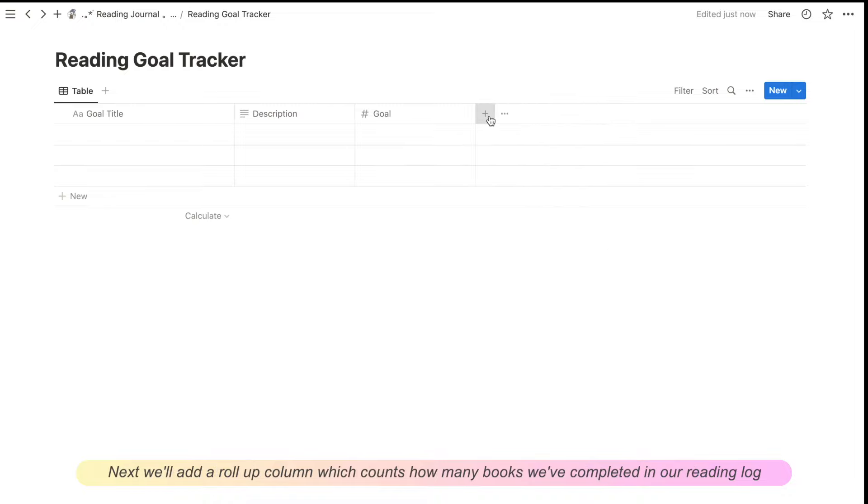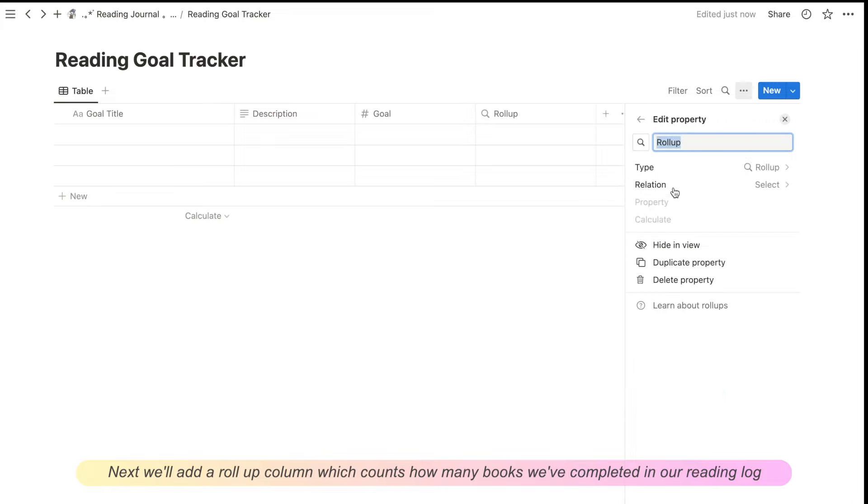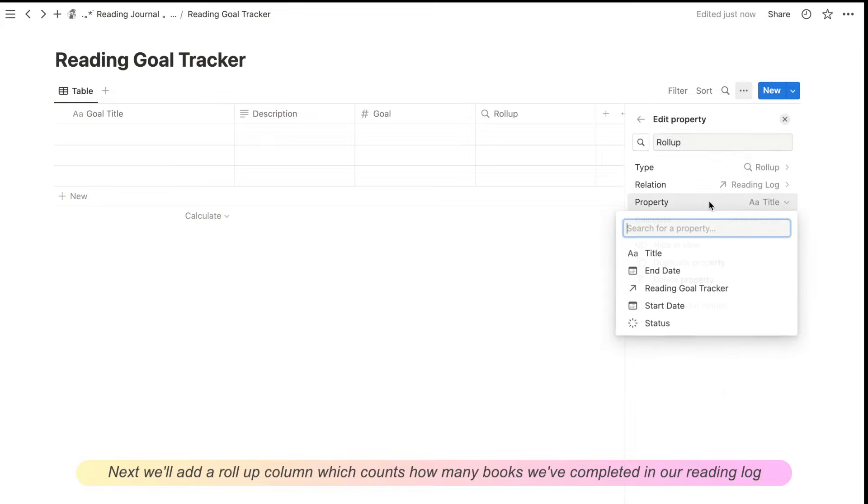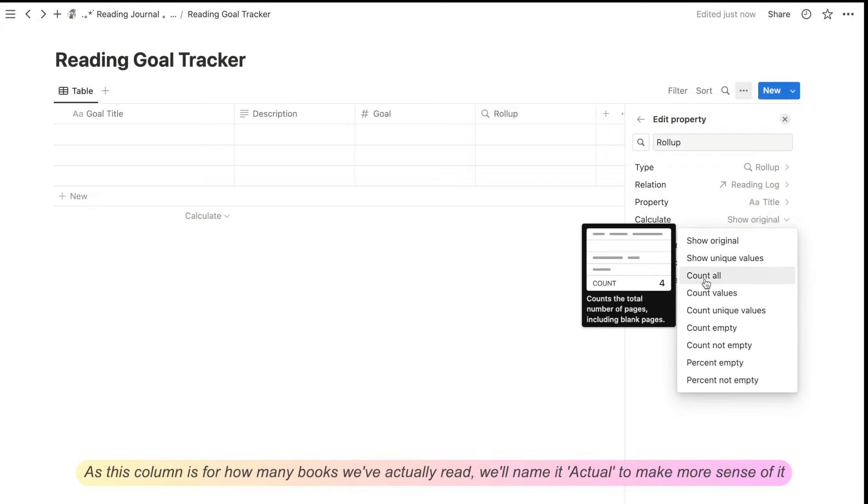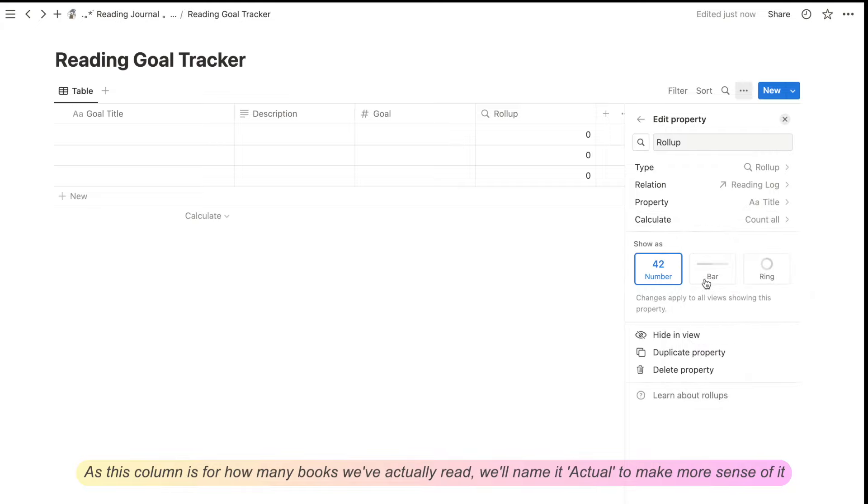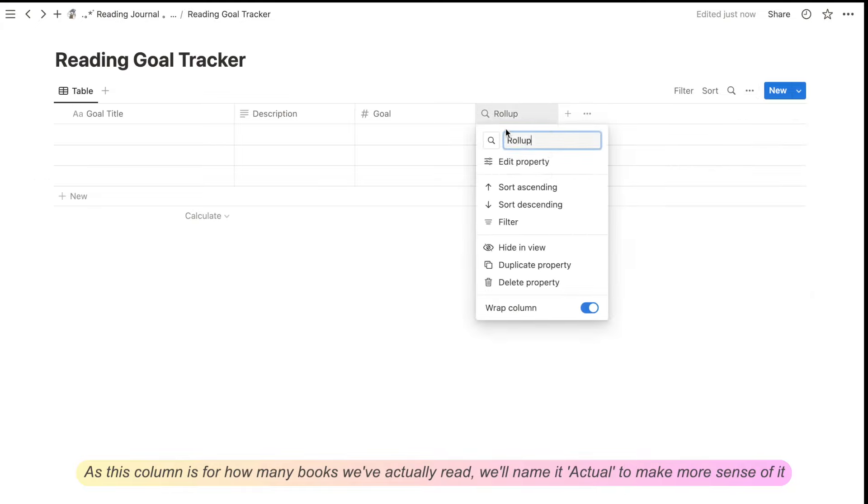Next, we'll add a roll-up column which counts how many books we've completed in our reading log. As this column is for how many books we've actually read, we'll name it Actual to make more sense of it.